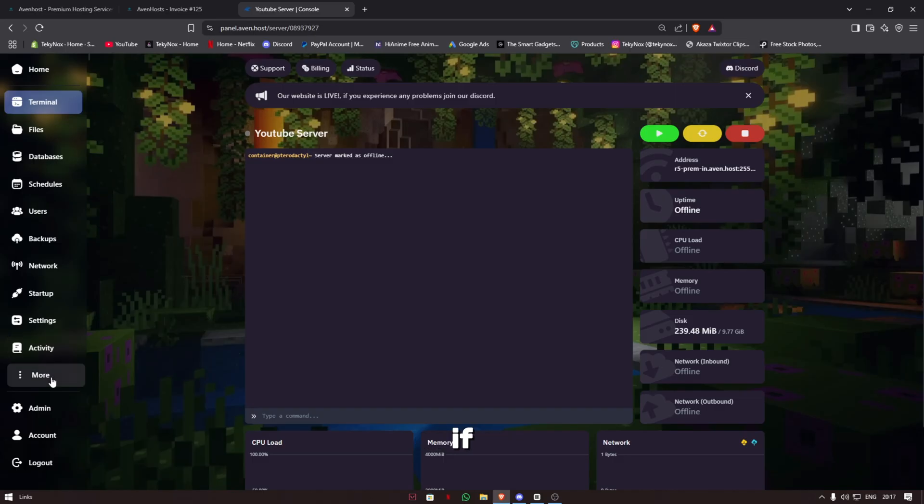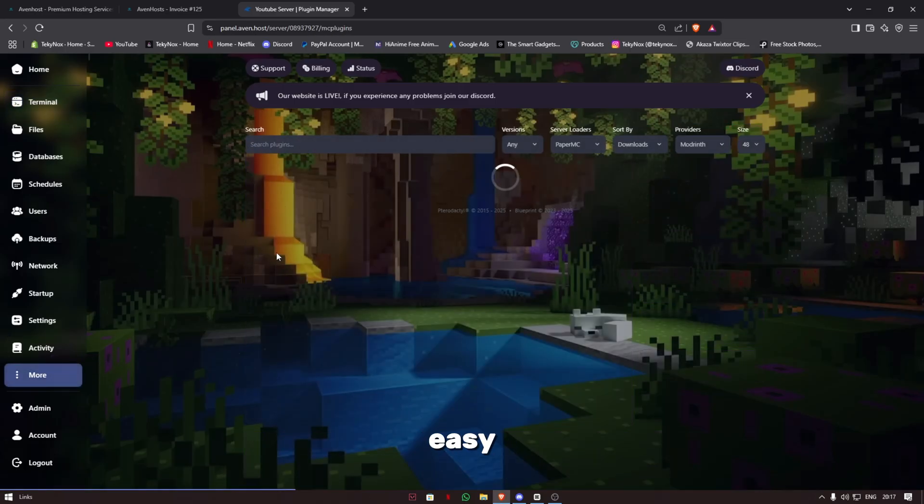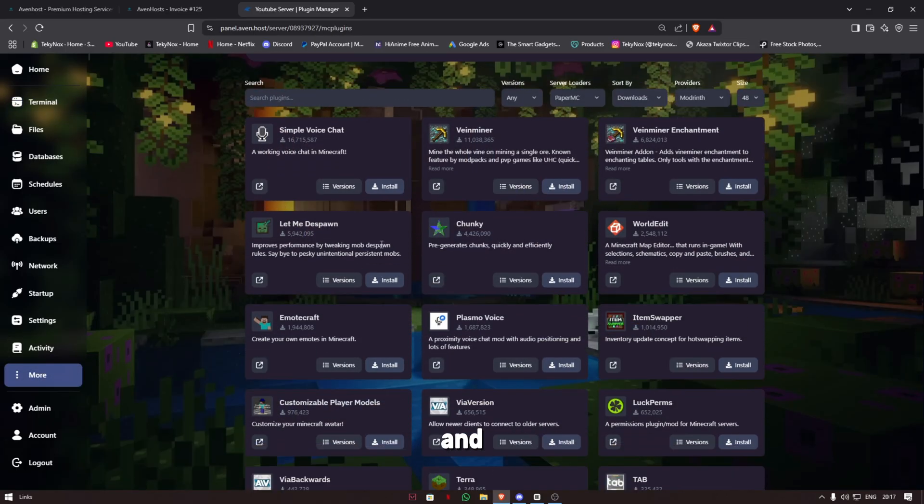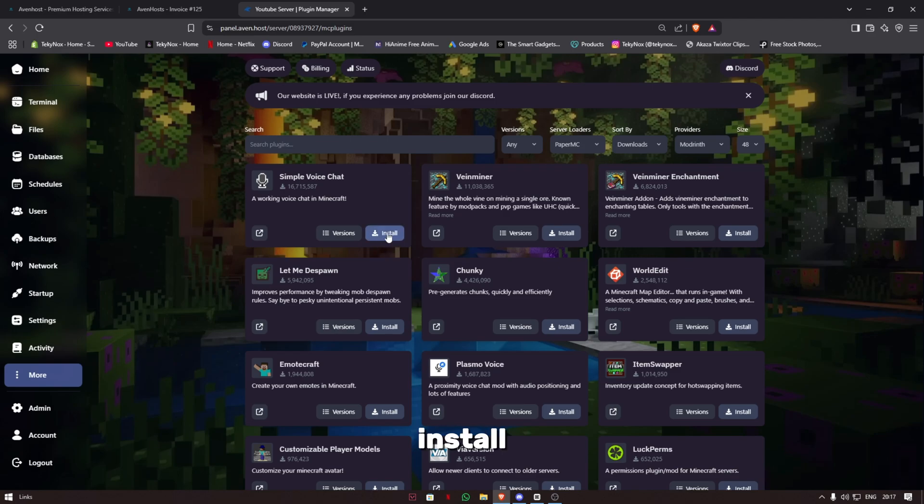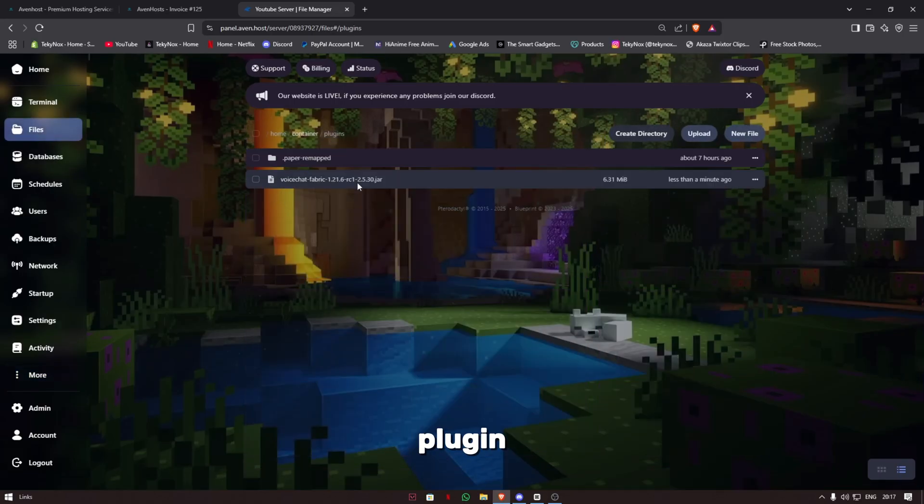If you want to add plugins, it's very easy. Just go to the plugin manager and click install to install a plugin. For example, I've installed the voice chat mod. After it shows that the plugin has successfully installed, you can go to files and see the plugin has been successfully installed.